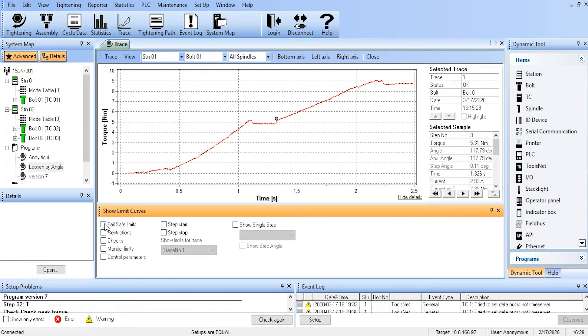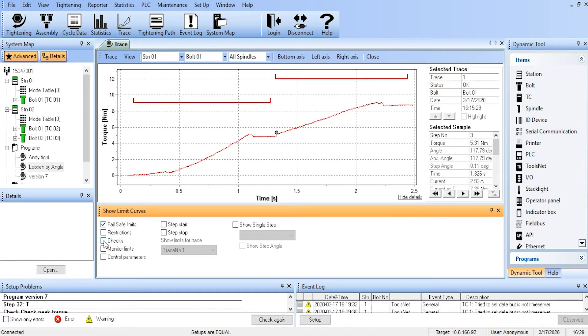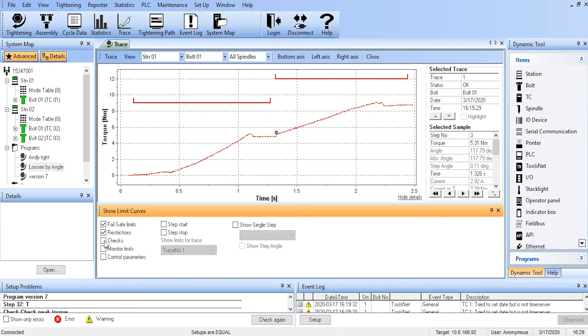So we can see the fail-safe limits. We can see the restrictions. We can see the checks. And again, those are going to be overlaid on the trace that we currently have.